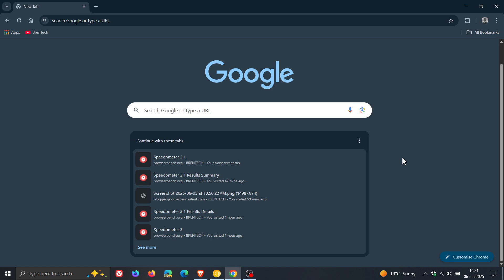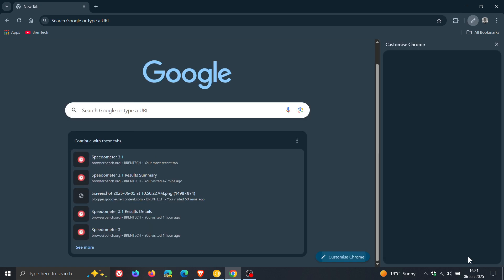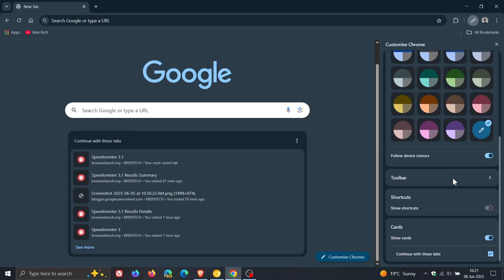And it seems that this is on a controlled rollout. I'm only seeing it on one of my Windows devices in the stable version of Chrome and not the other. And this is a feature, thankfully, if you head to the Customize Chrome side panel, you can turn on and off.